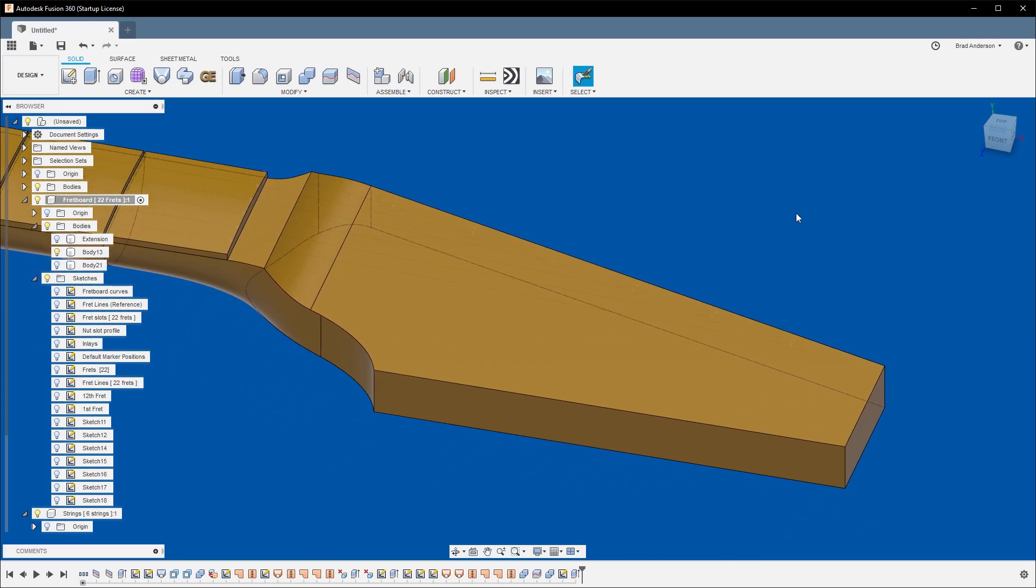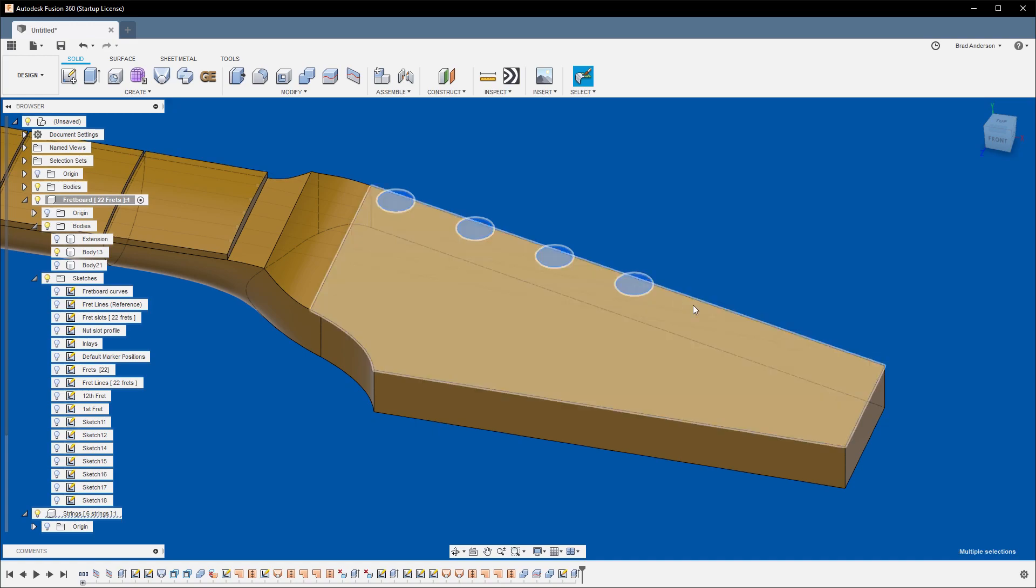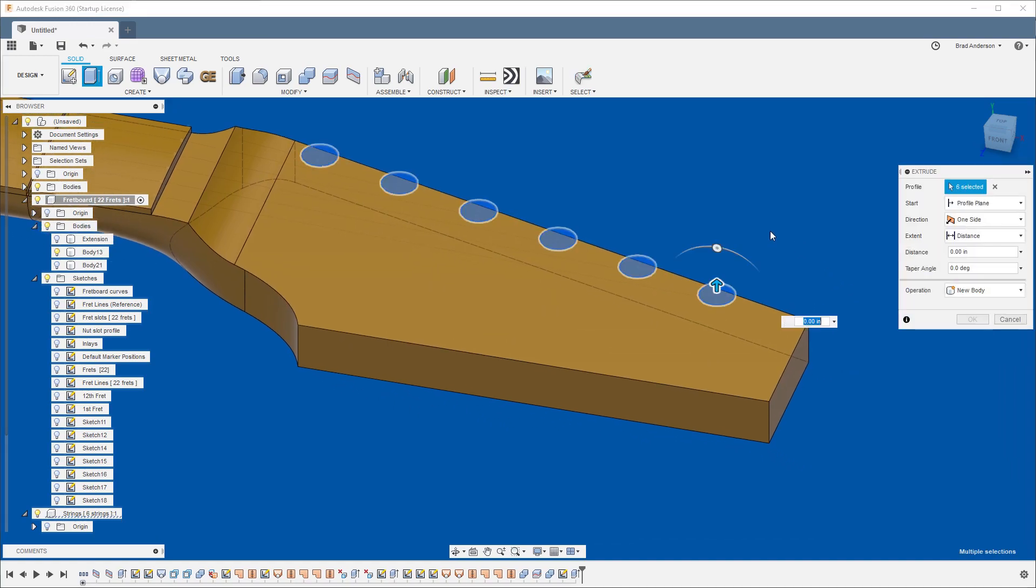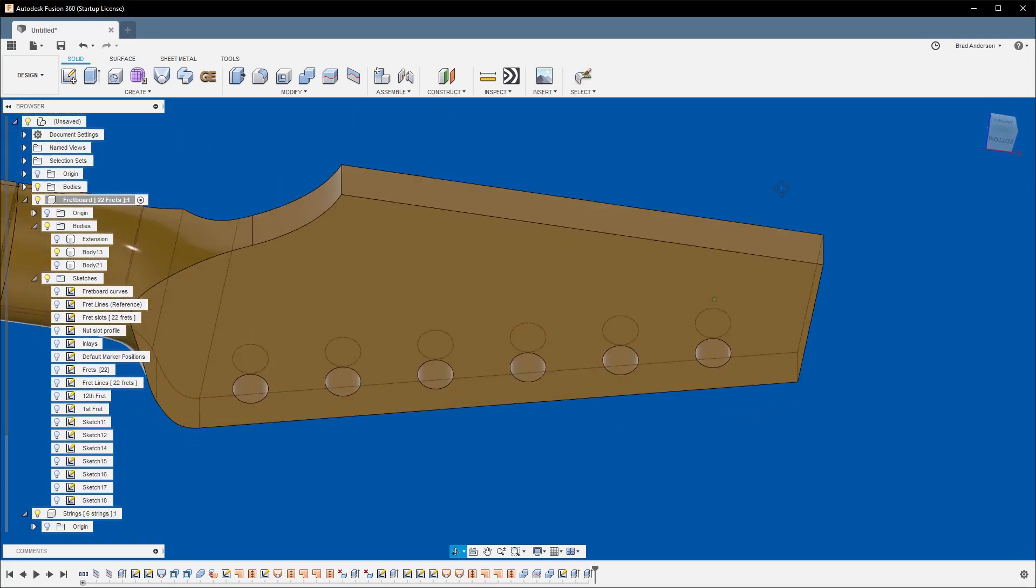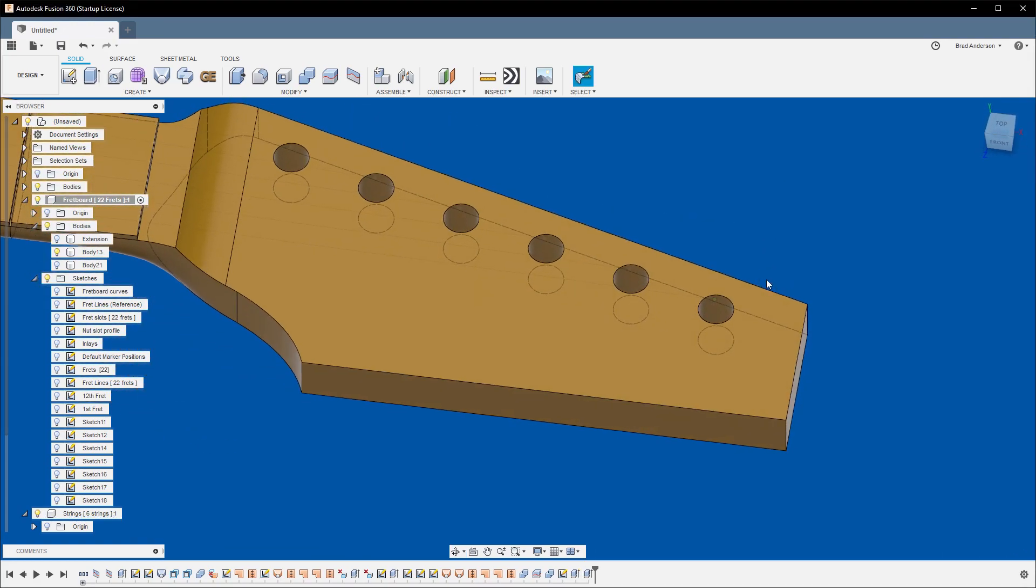Now, again, they're pretty faint, but if you go through and you select the profiles for each of your tuning machines, hit E, negative one, and that'll punch those all the way through the headstock.